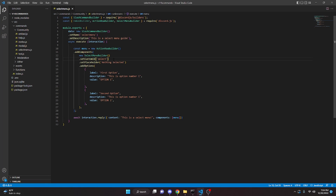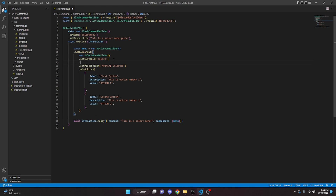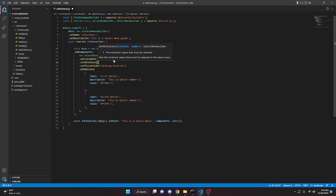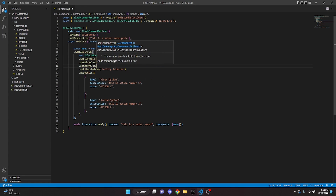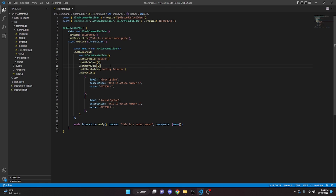Another thing you can do is you can set a min value and a max value. I'm going to set a min value of one and then set a max value of two. What this means is the minimum options you can select is one and the max is two. For example, if you're doing reaction roles and the select menu is for picking your own roles, you might want to have as many options as you have for roles.